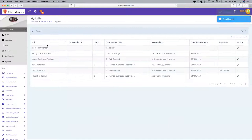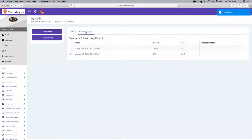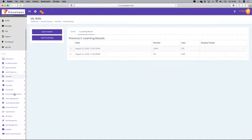Let's go back in here. In the e-learning results, you can see that I got 100% in that particular test.